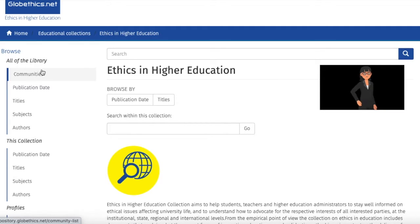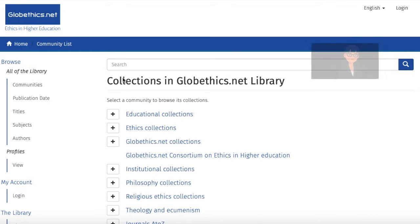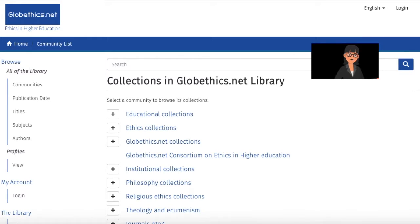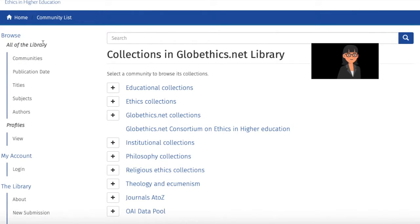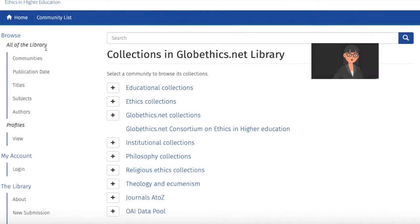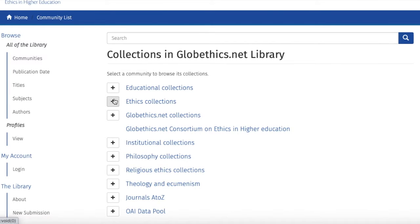Also you can have a look at other communities and find out about the collections in them. Just so you know, you can also click on the tab communities on the left-hand side of the page under all of the library, and here you can see that there are plus signs that appear which you can click and directly see the collections here.